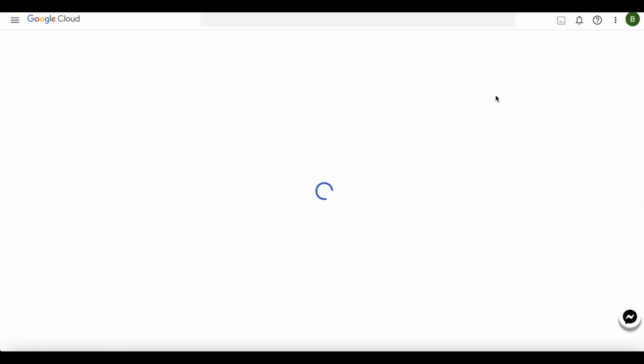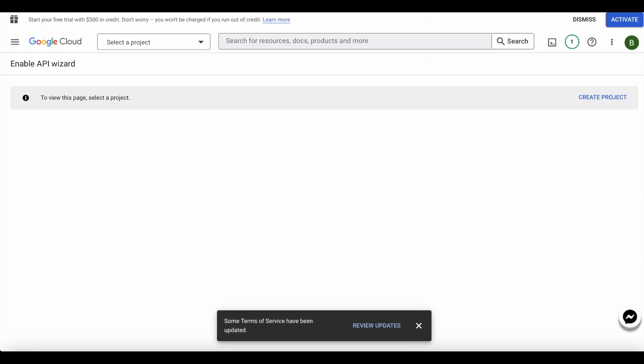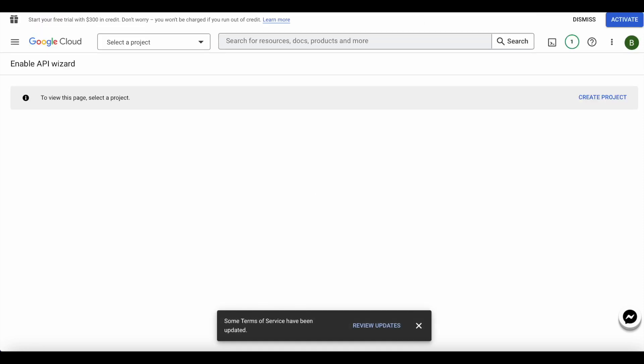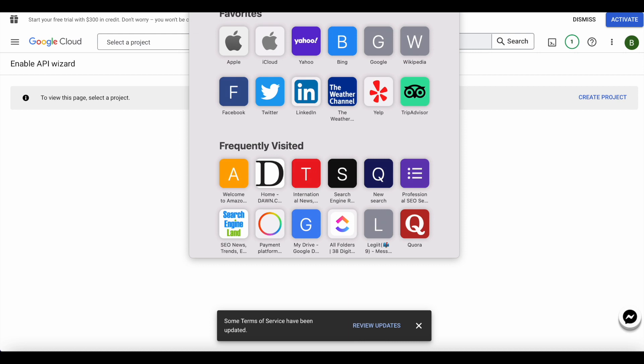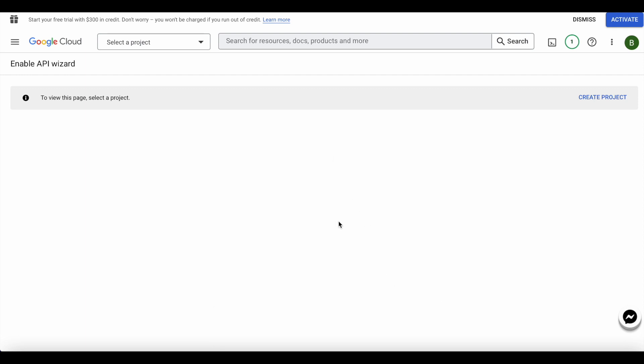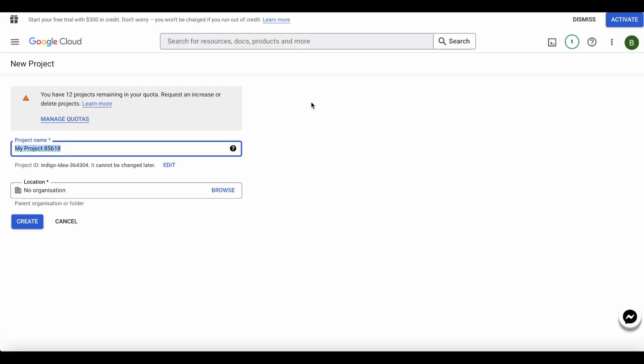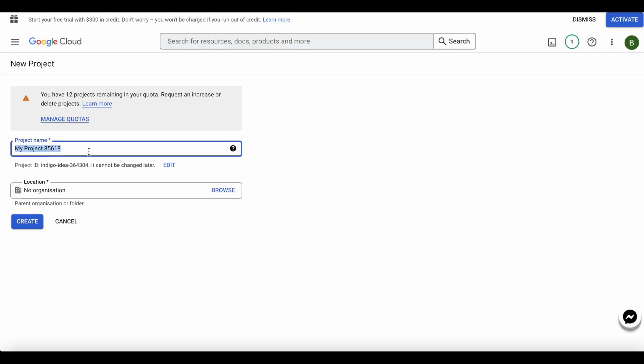You'll go to console.cloud.google.com, pretty long link. I'll put the link in the description so you guys can click on the link and just go ahead and create a project.